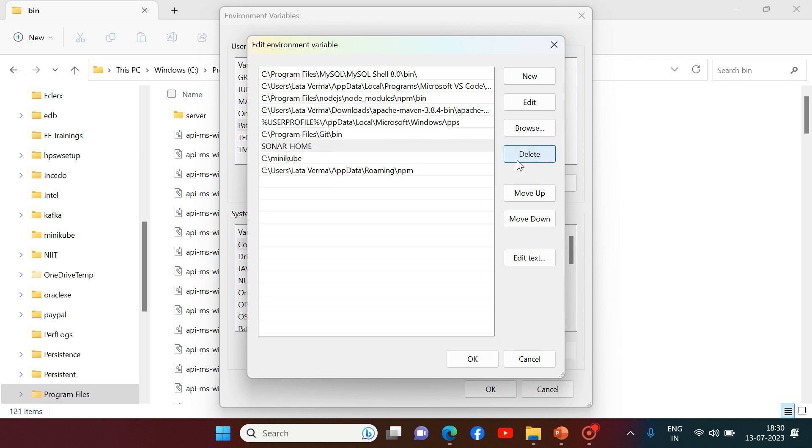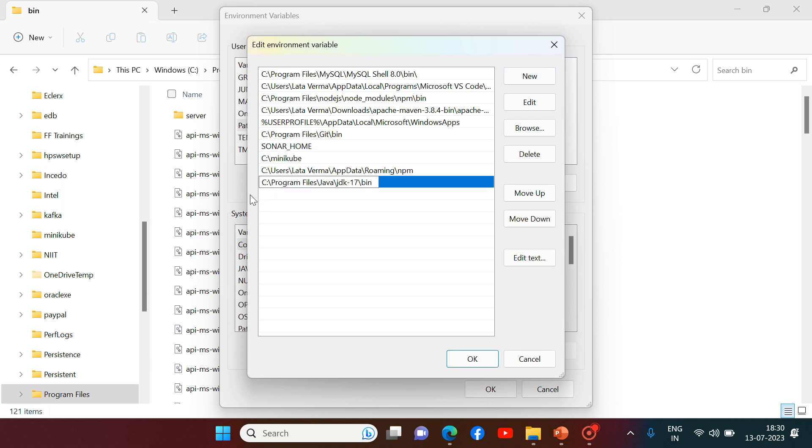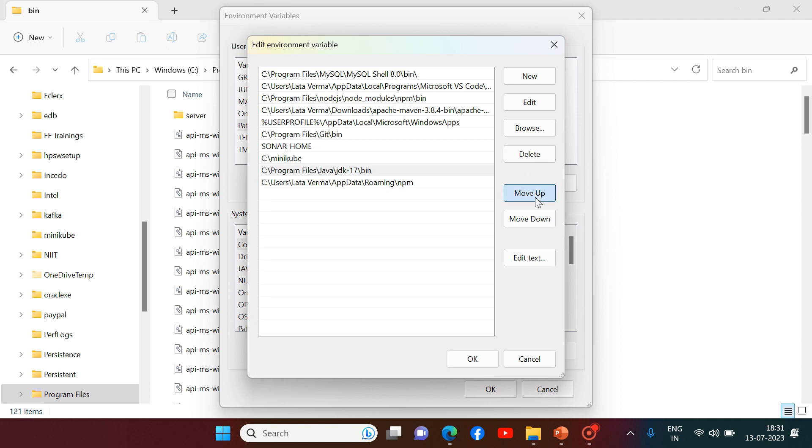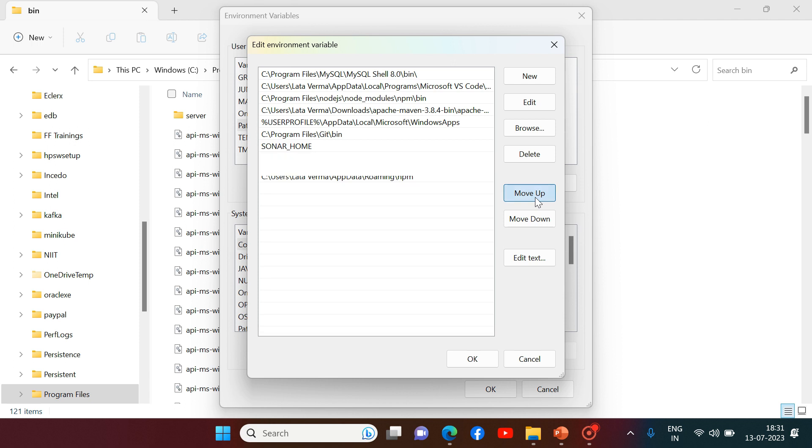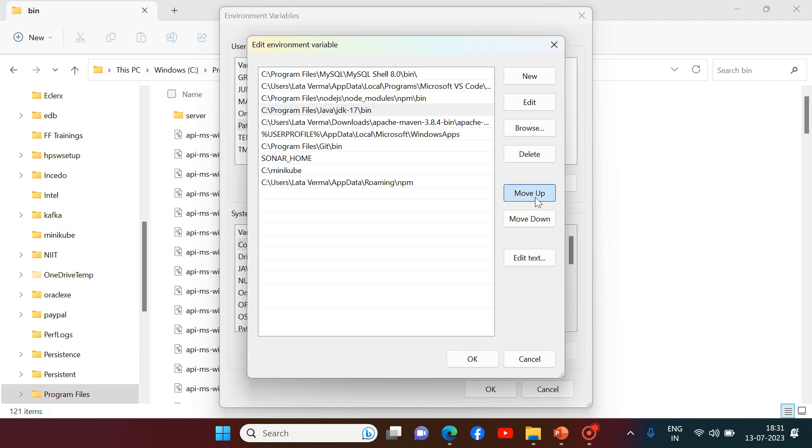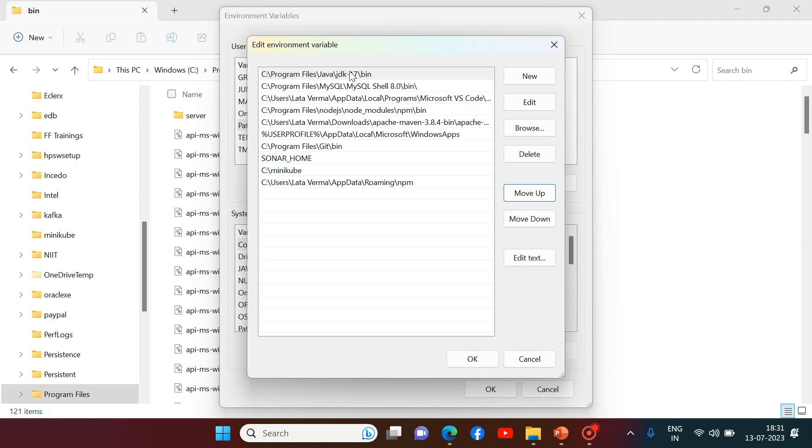Right now I want JDK 17 to be active. So that's why I deleted the path for JDK 1.8. And here I can click on new and I can paste the path of JDK 17. Till bin folder we have to copy the path and we have to paste it. And make sure that it is at first position. So this is going to be the active version of JDK for my machine now.